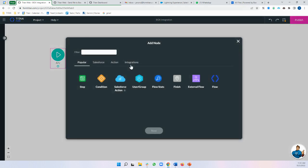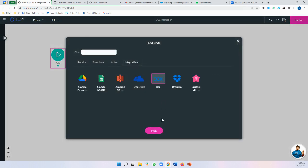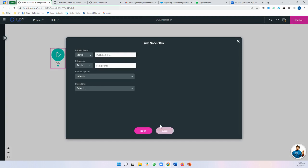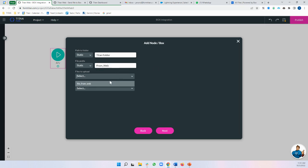Now I'm going to click my plus button, integrations, Box, and I'm going to name my folder. So we're going to call this Titan folder and we need a file prefix. So let's say from web form and let's just say from web and let's even do it like this and let's do file upload.